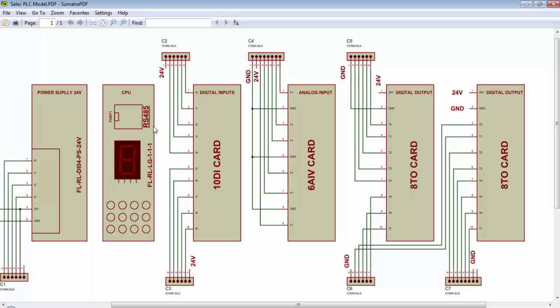The RS485 communication port is required to connect the PLC to a computer to transfer the logic into PLC. Remember that the power supply required for this PLC is 24V DC. The PLC's digital inputs will accept 24V signal for high and 0V signal for a low.